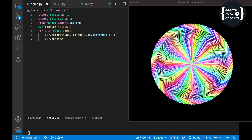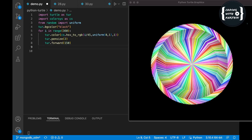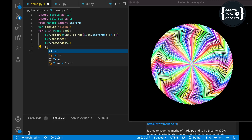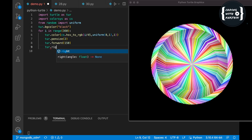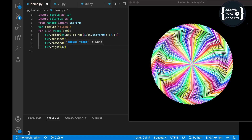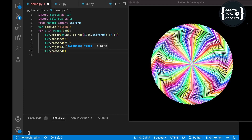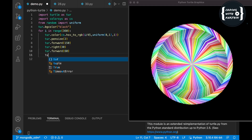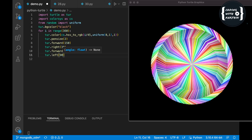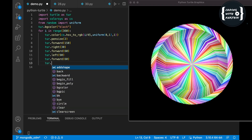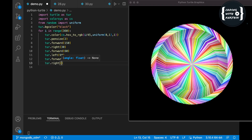Now I'm going to set the pen size to 2 — you can use the width method as well, both are the same. Then I use forward 150 units, rotate right 30 degrees, forward 60 units, turn left 90 degrees, forward 60 units again, and finally turn right 60 degrees.